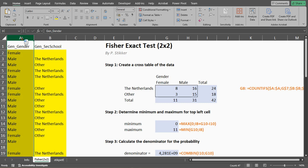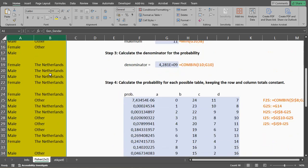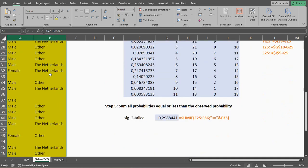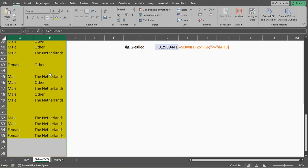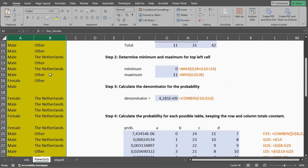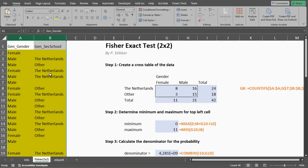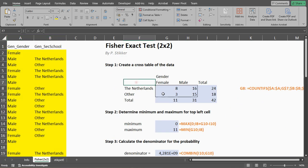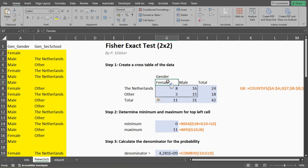I have my data in columns A and B, and the thing we want to do first is actually create a small cross table. So I listed the two possible categories for each. As you can see, only male and female were selected in this survey.